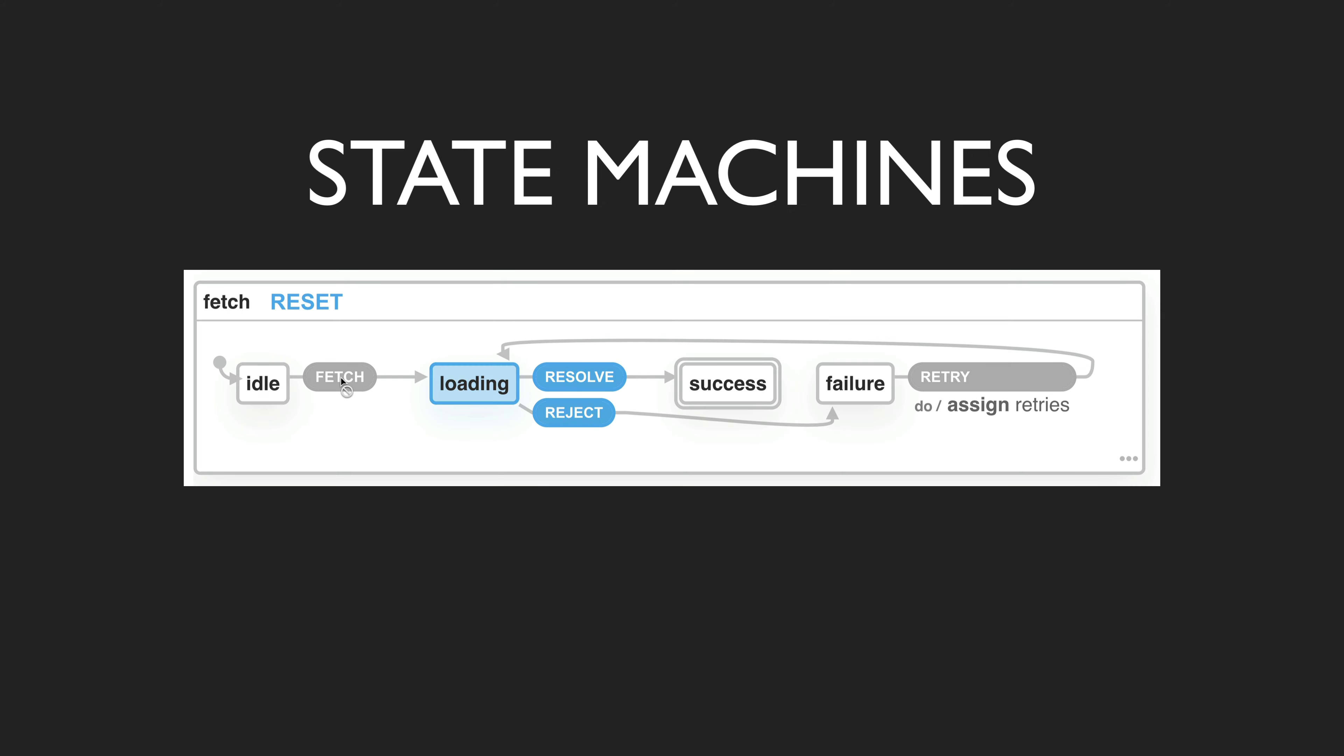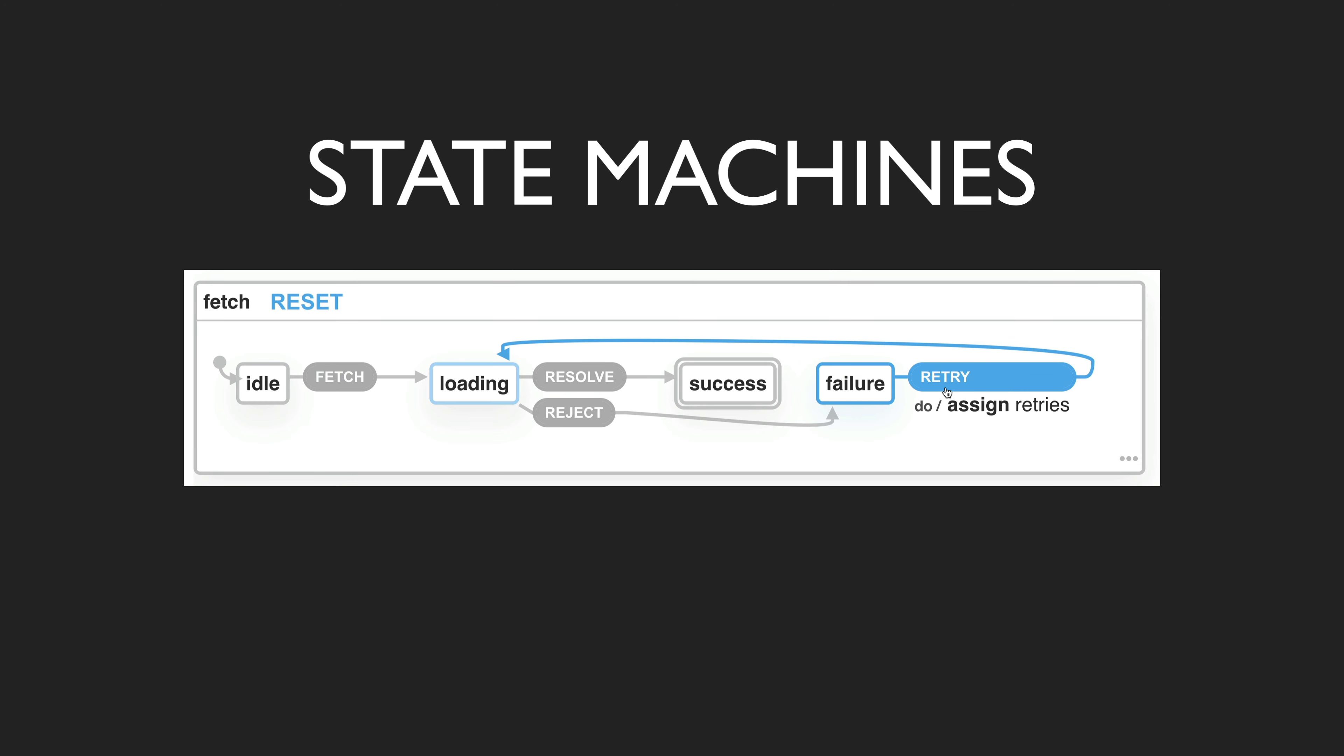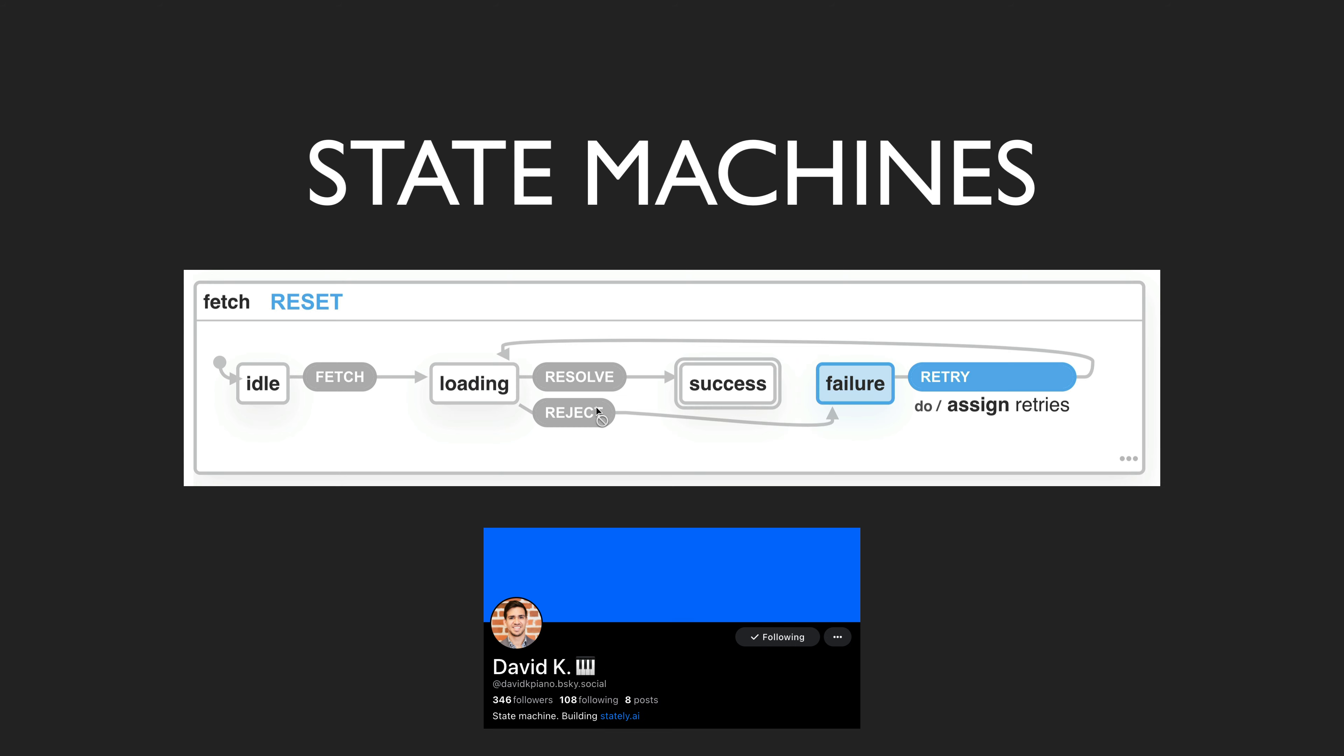State machines are a staple of computer science, but I've never really had the need to build one in my day-to-day work, which is typically front-end development. For me, state machines in front-end development were mostly just this cool idea that David K. Piano talks about.